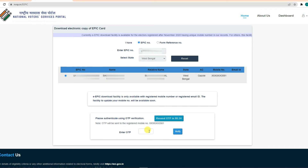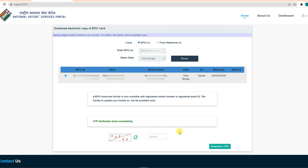You can enter the OTP as well. After OTP verification is done successfully, the verification is complete.